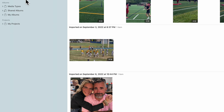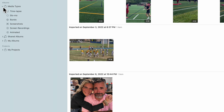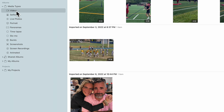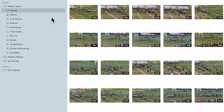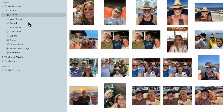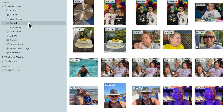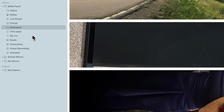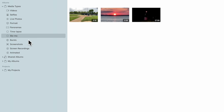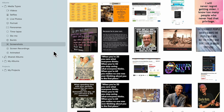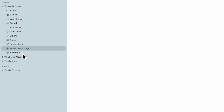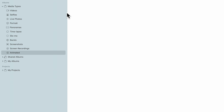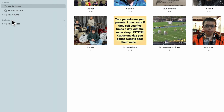Under the heading of Albums, the first section is Media Types. It automatically puts all your videos together in one location, all your selfies, Live Photos, portraits, panoramics, time-lapse photos, slow-motion photos, burst photos, screenshots, screen recordings, and animated photos — all done for you automatically based on the type of image.